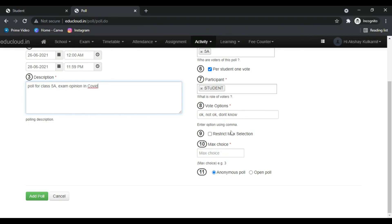If you want to restrict the selection, click on this checkbox. No maximum choices, we only do one.